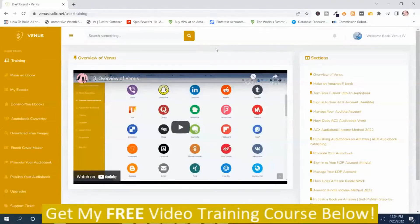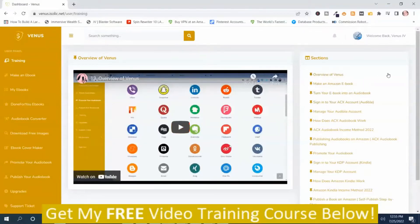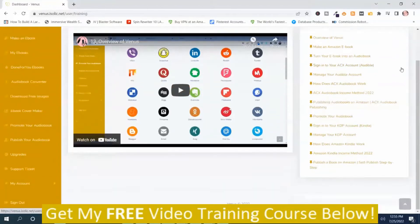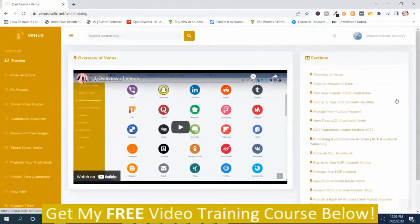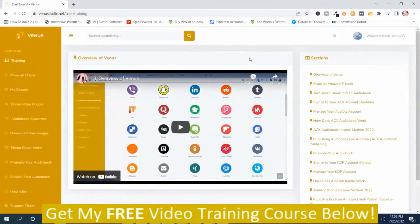We're in the members area on the dashboard and it starts out with this training video right here that I'm going to play. I'm in the training section and I highly recommend that you watch these training videos because it goes through the steps that you're going to need to know in order to use Venus.